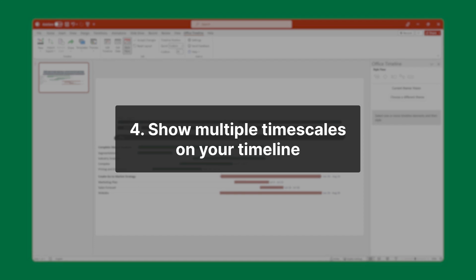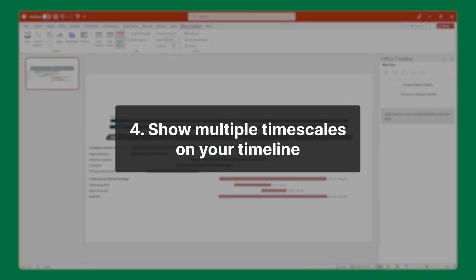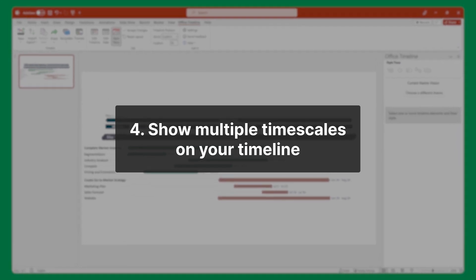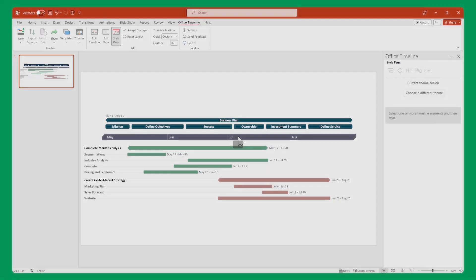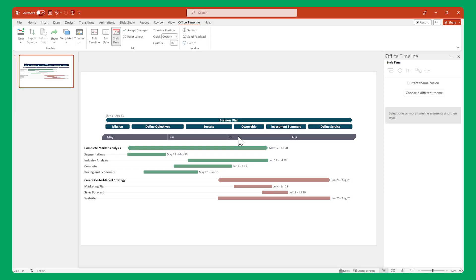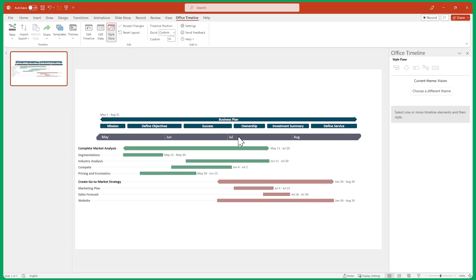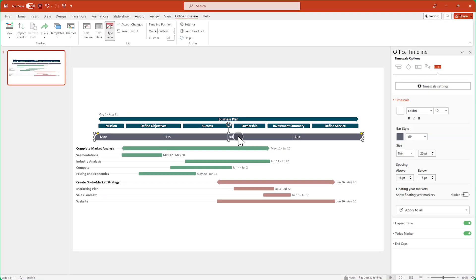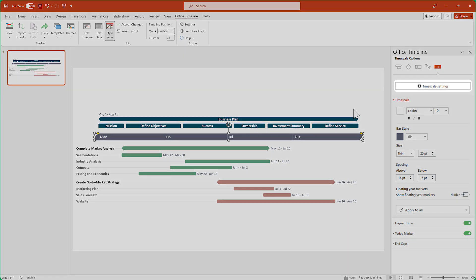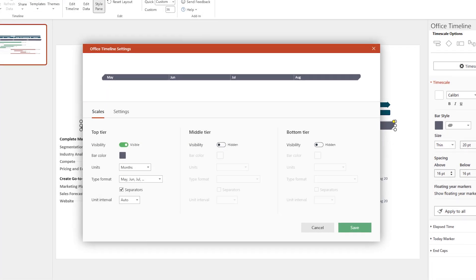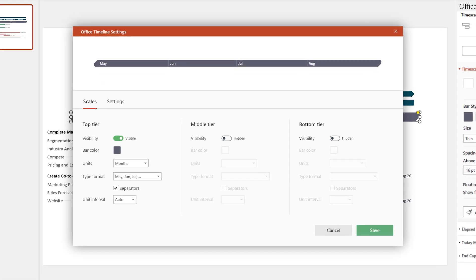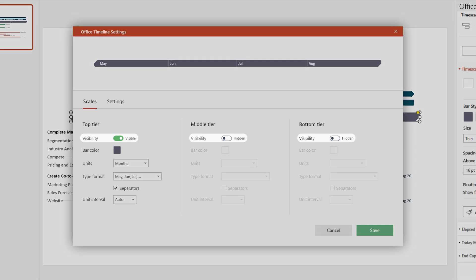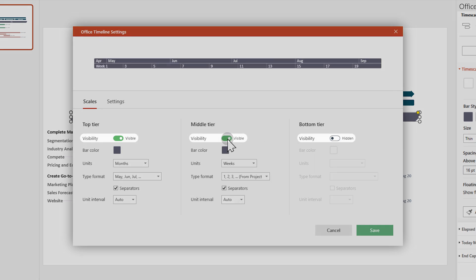Showing multiple time scales on your timeline helps bring clarity when reporting on long, complex projects. To enable multiple time scales, you first need to select the time scale. Then go to the Style pane and click on Time Scale Settings. Now, depending on your plan, you can enable up to three time scale tiers by clicking on their respective visibility toggle buttons.